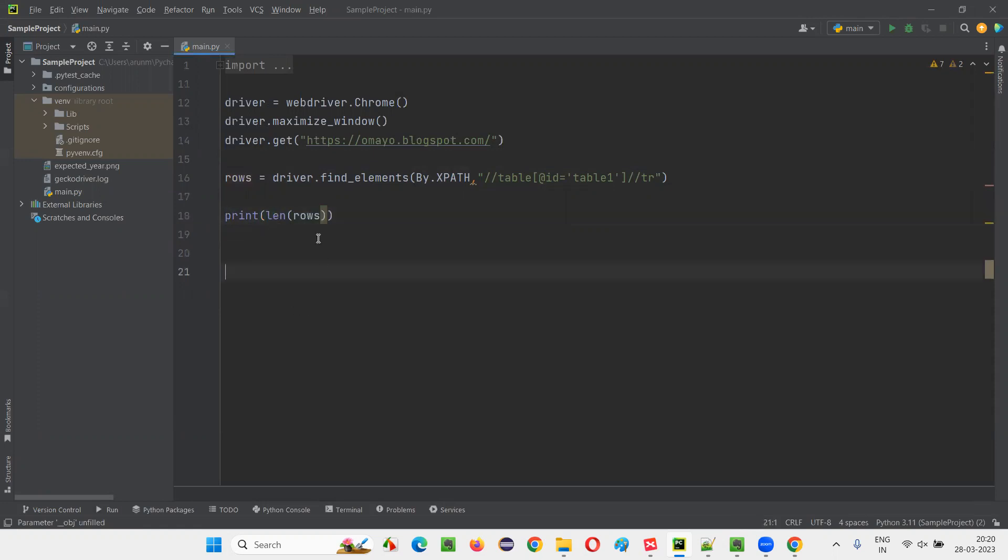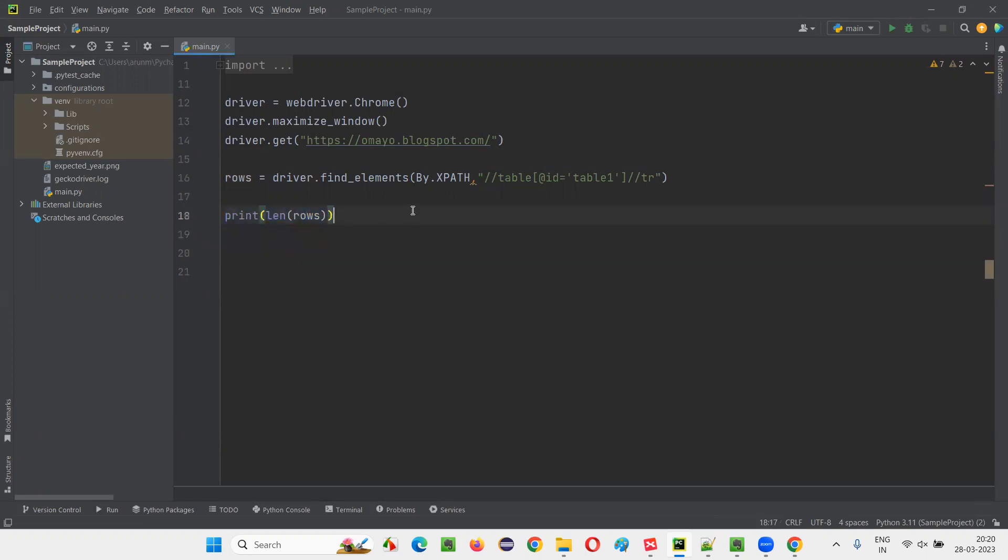Okay, len function we have to use. If you give this rows as an argument to this len function, this will return you the number of rows. That rows I'm going to print it out. I'm going to print it out. Run the script. After that, quit the browser once driver dot quit.